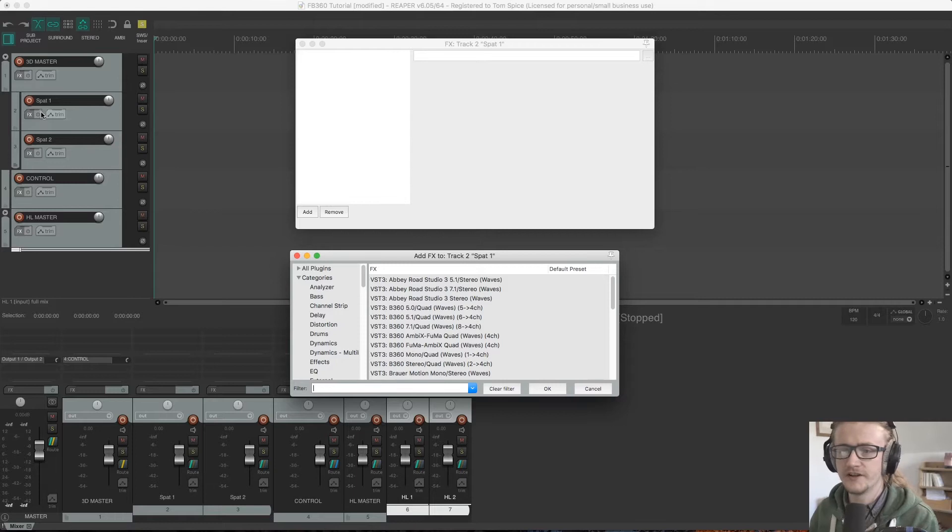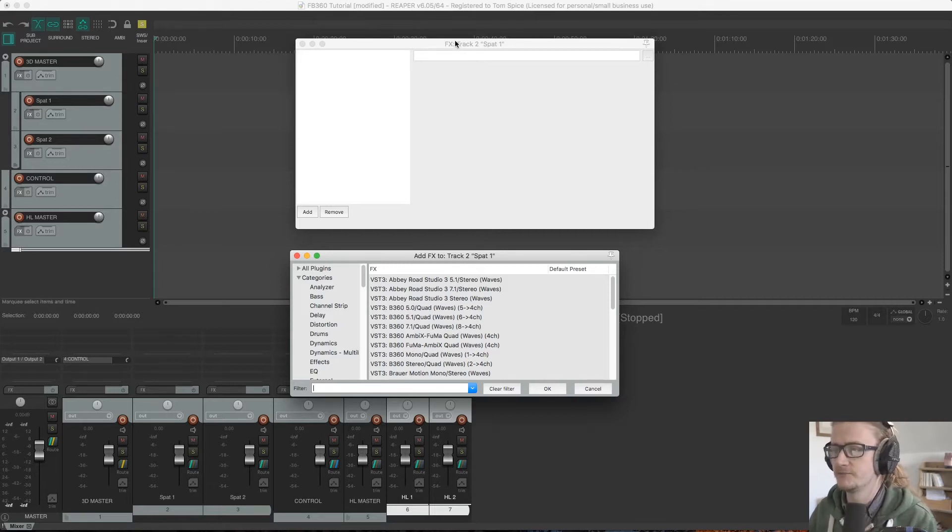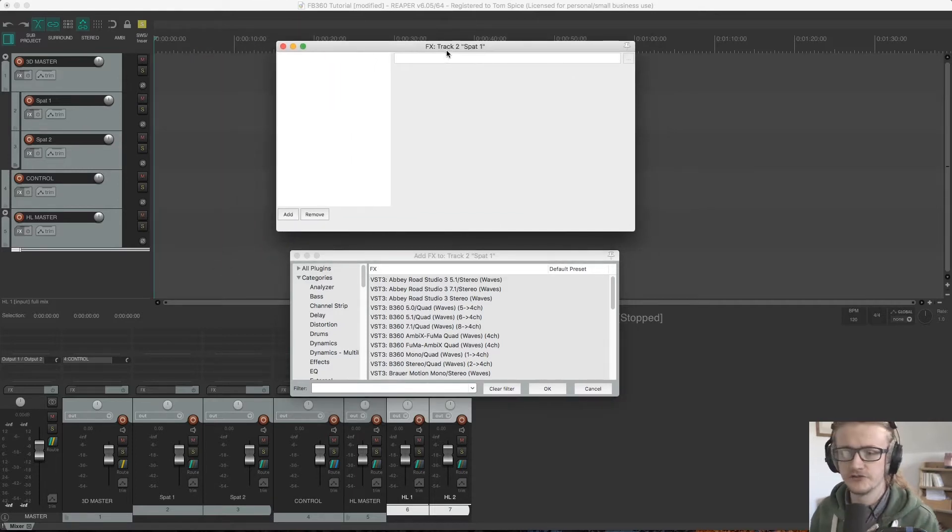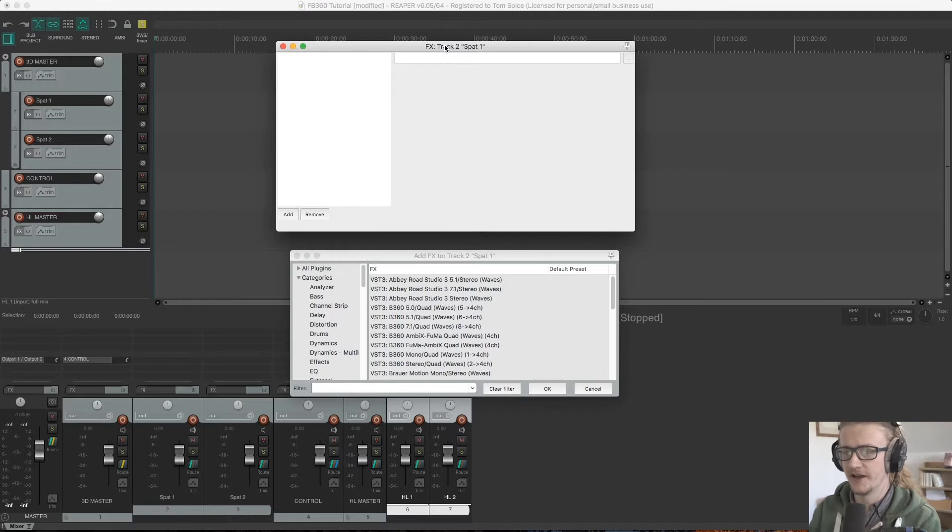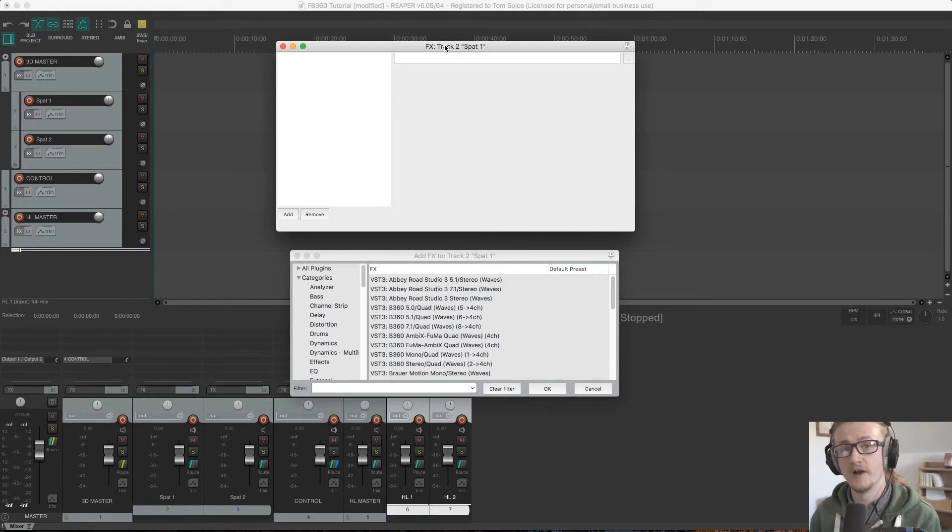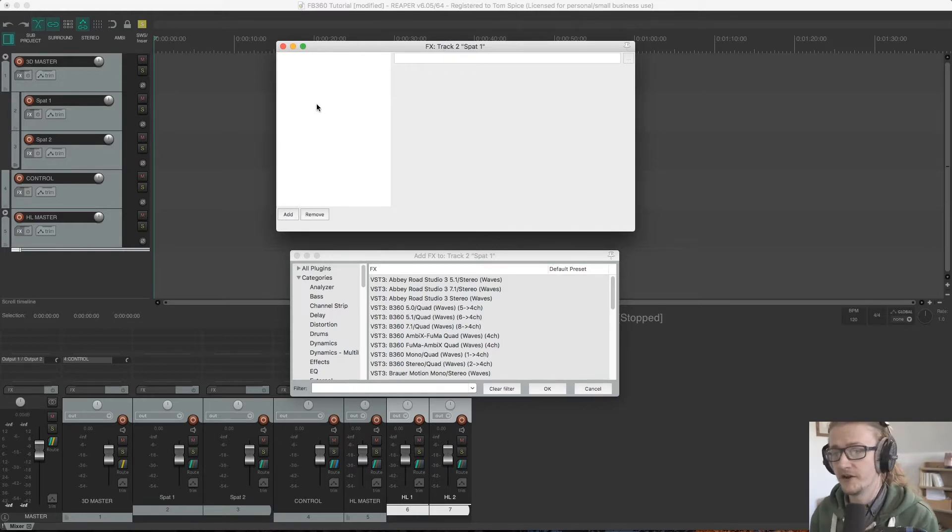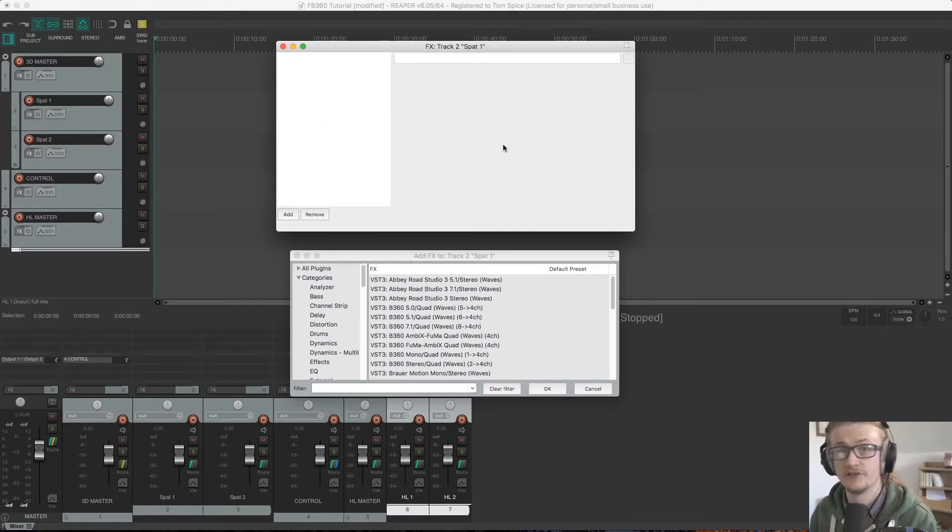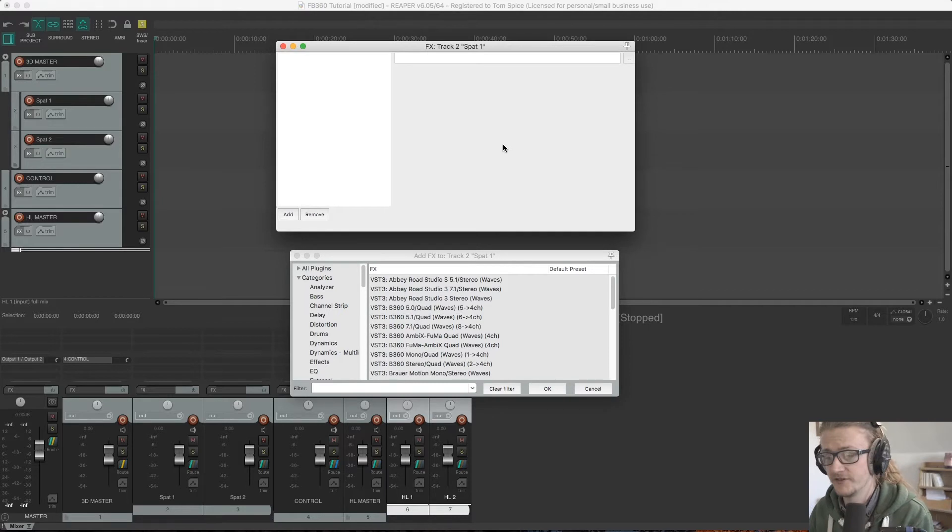Once you click effects here, this should bring up your dialog box to access your plugins. This is where you will find all of your plugins listed on the left-hand side, as well as their GUI displayed here so that you can edit any parameters that you need to edit.